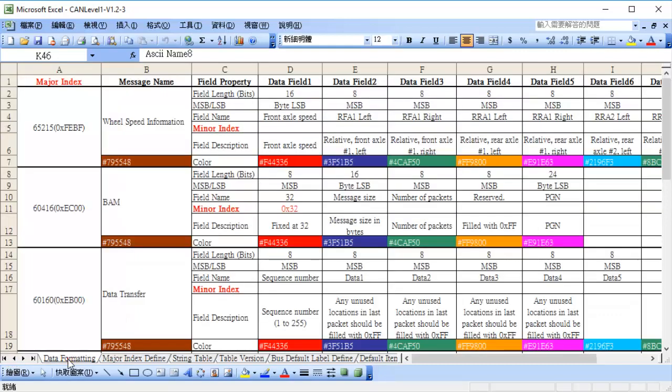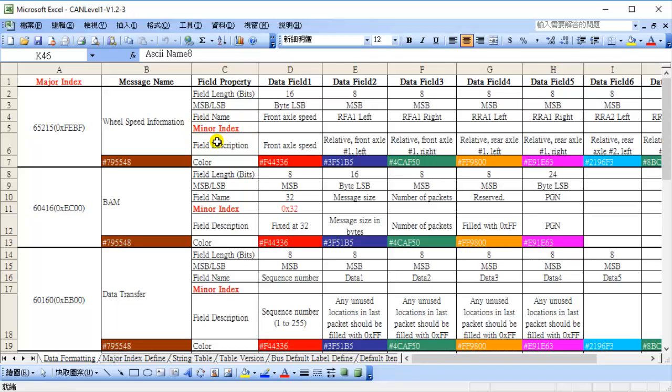In data formatting page, users can define the detailed information of packets according to different major indexes and minor indexes. Protocol decoder will reword original packet formats which meet the major and minor indexes after software reading this file. Users can also define the information and colors of packet contents in this page.